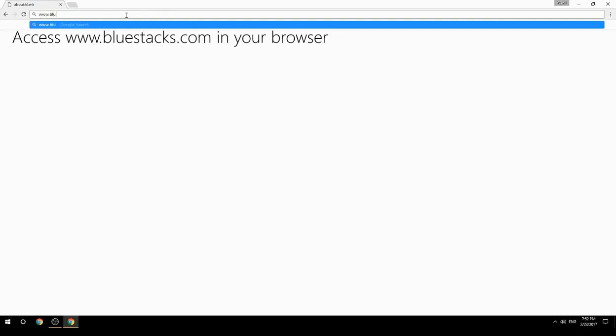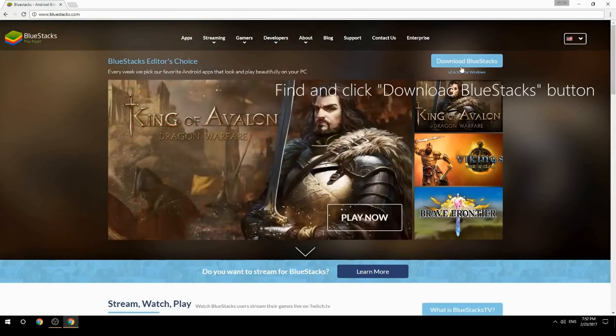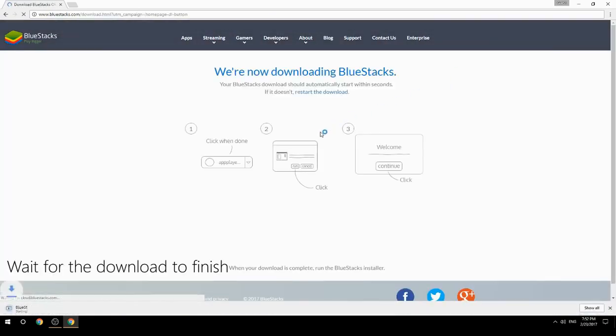Access www.bluestacks.com in your browser, find and click the Download BlueStacks button, then wait for the download to finish.